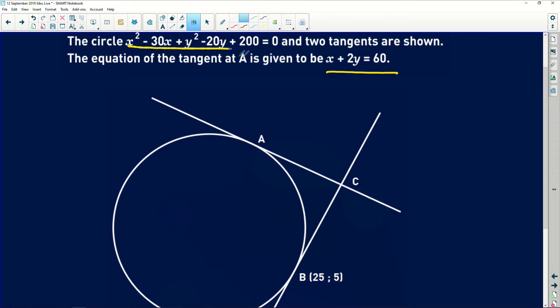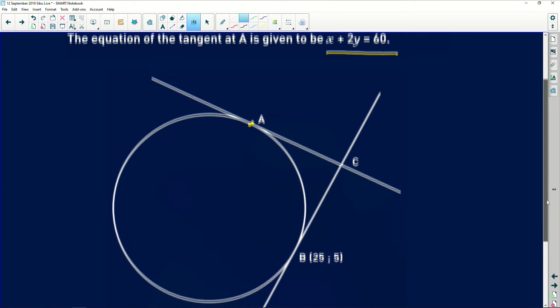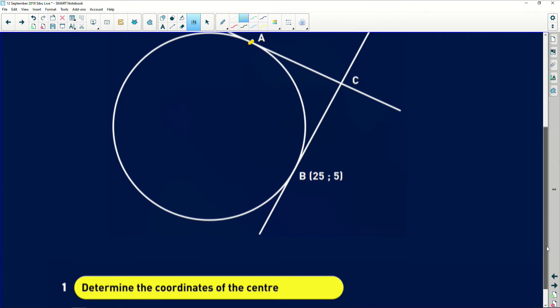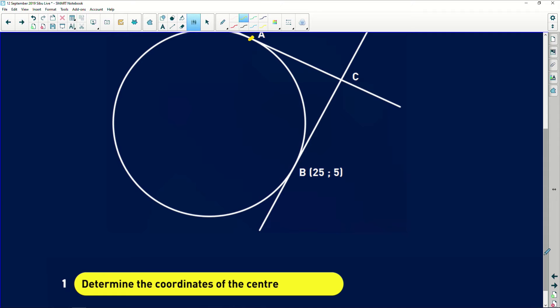By the way, if you solve the circle equation and the tangent equation simultaneously, they give the coordinates of point A — that's where they both meet. So if the question wanted the coordinate of A, just work out the simultaneous solution to those two equations. Now, what's the main task? We need to determine the coordinates of the center.